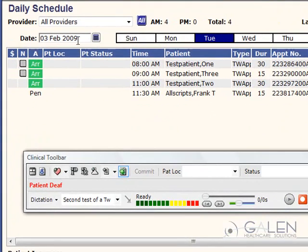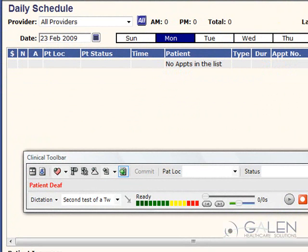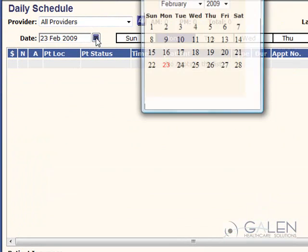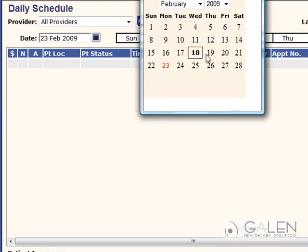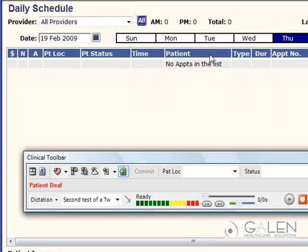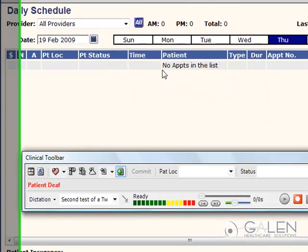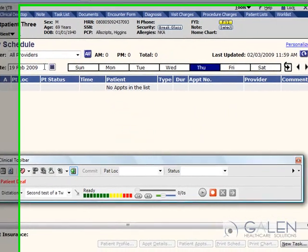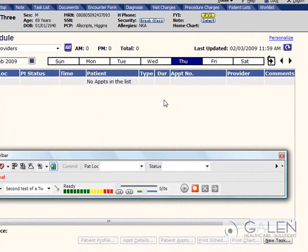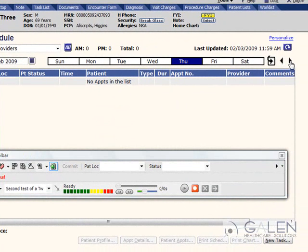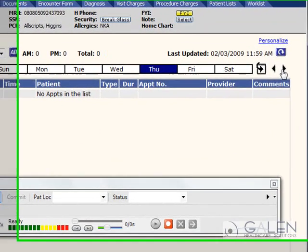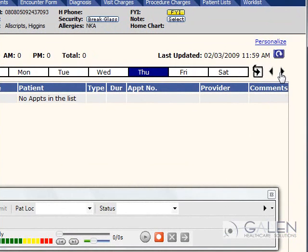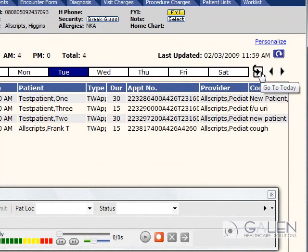The end user can enter a specific date or select a date using the calendar or select a date using the Sunday through Saturday tabs, which only displays Sunday through Saturday for the date selected. I can move around to a previous week or next week, selecting the previous and next week buttons. Once I have completed moving around on my schedule, I can simply click on the Go to Today, which will return me to today's schedule.